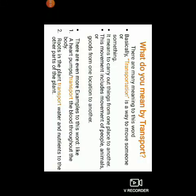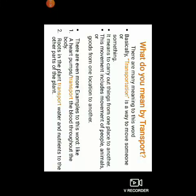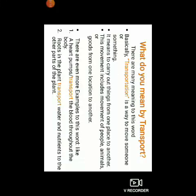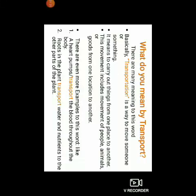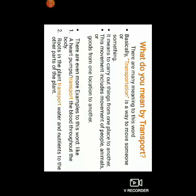Children, what do you mean by transport or transportation? There are many meanings to this word. Basically, transportation is a way to move someone or something. It means to carry things from one place to another. This movement includes movement of people, animals or goods from one location to another. For example, a heart transports blood throughout the body — that is also transportation.